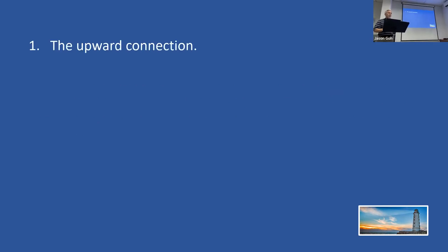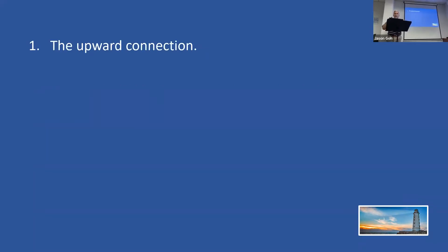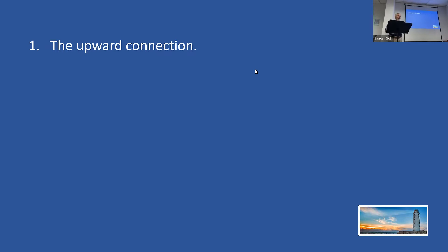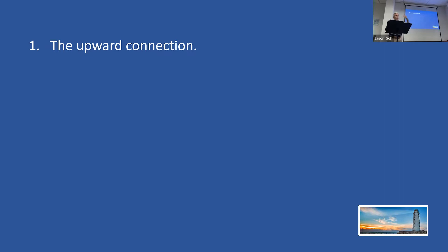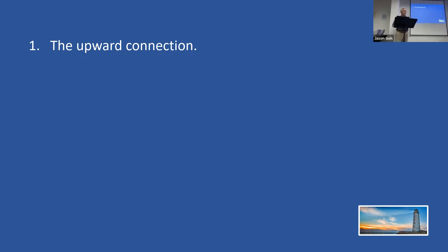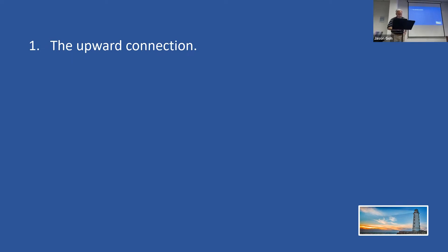First of all, the upward connection. This has to do with our personal relationship with that friend we call the Lord Jesus Christ. Aren't you glad he's your friend? What a wonderful friend and faithful friend that he is. That upward connection needs to be maintained, and we maintain that by keeping our lives clean and pure and walking in obedience to his will for our life.